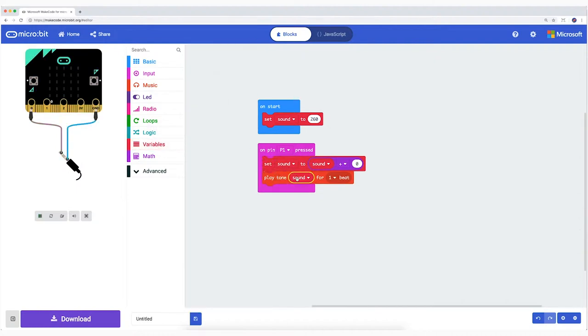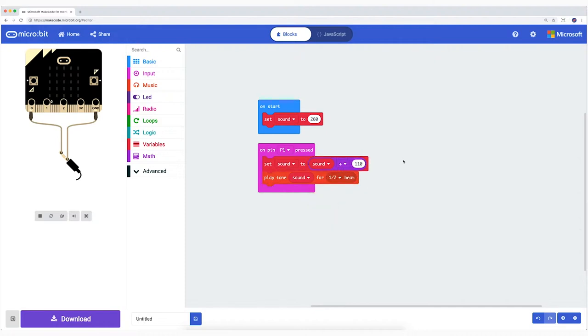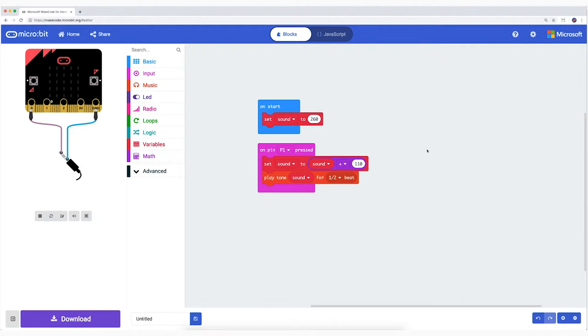Change one beat into one half beat. Change the second zero into 110. It now reads, if Pin1 is touched, then increase the variable Sound with 110 Hertz and play the variable Sound for the duration of one half beat. Your turn. Program the code and test it on the microbit on the screen.